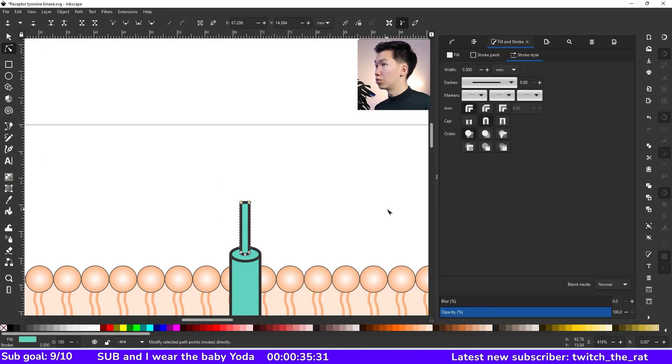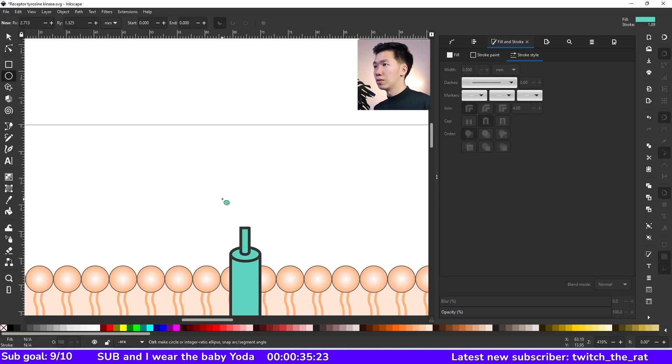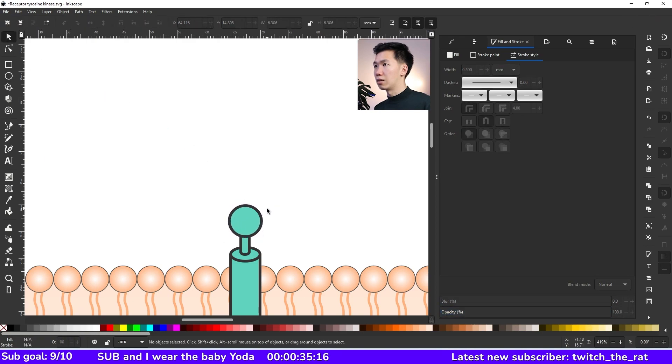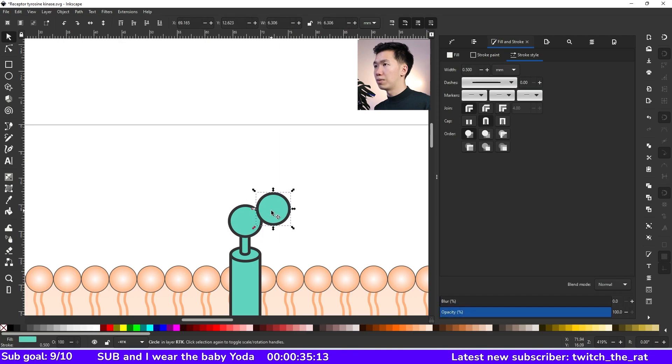This is a little bit too long. I will shorten it down by moving these two nodes. Let's make a circle and put it right on top of it. And then I'll make a copy of it.